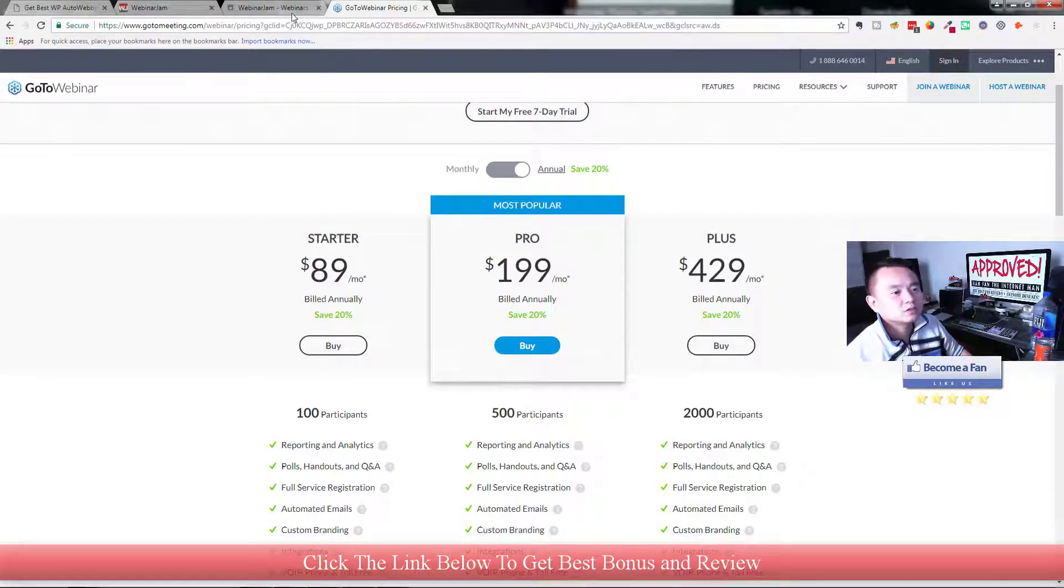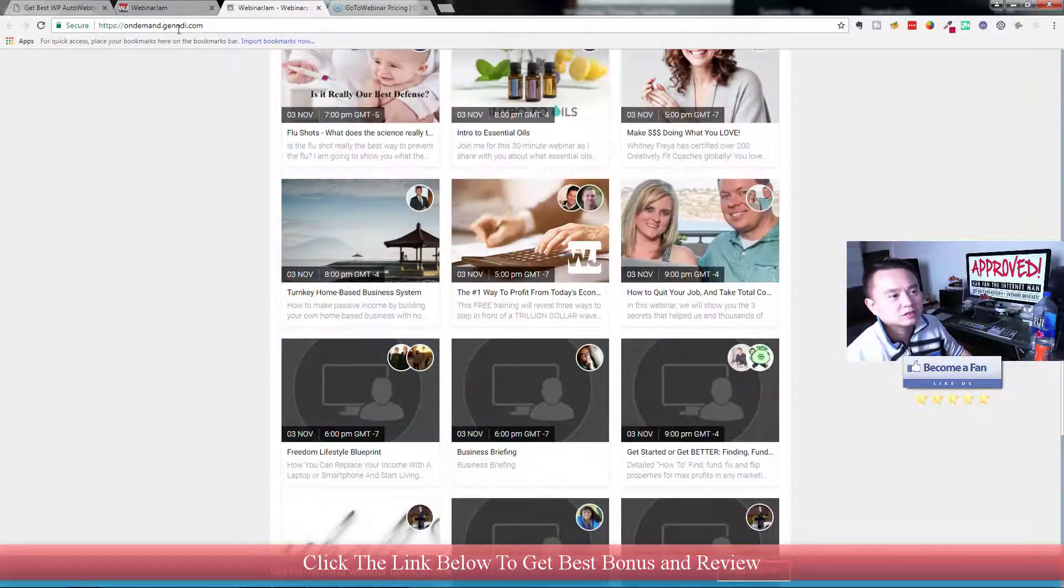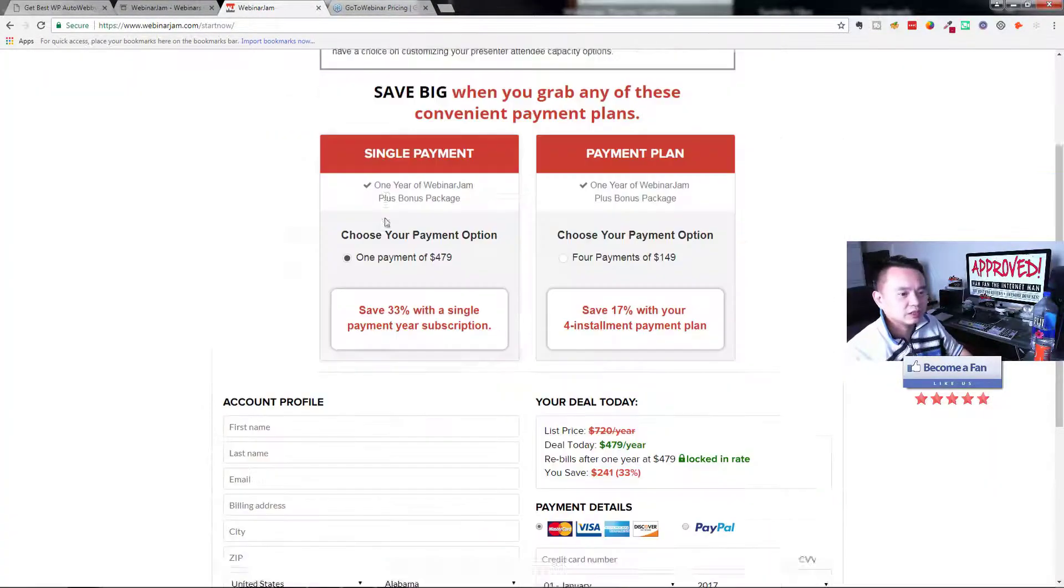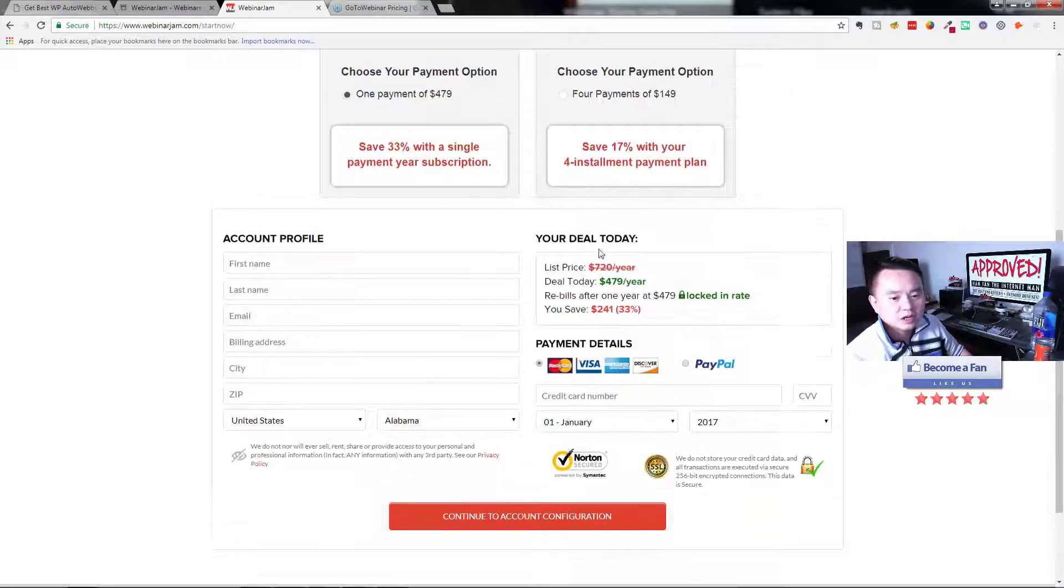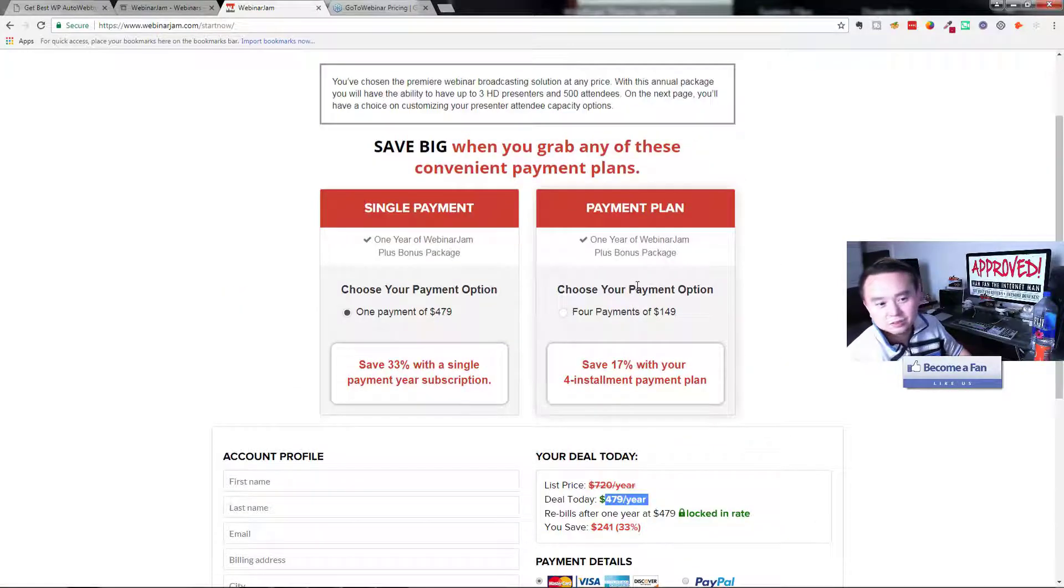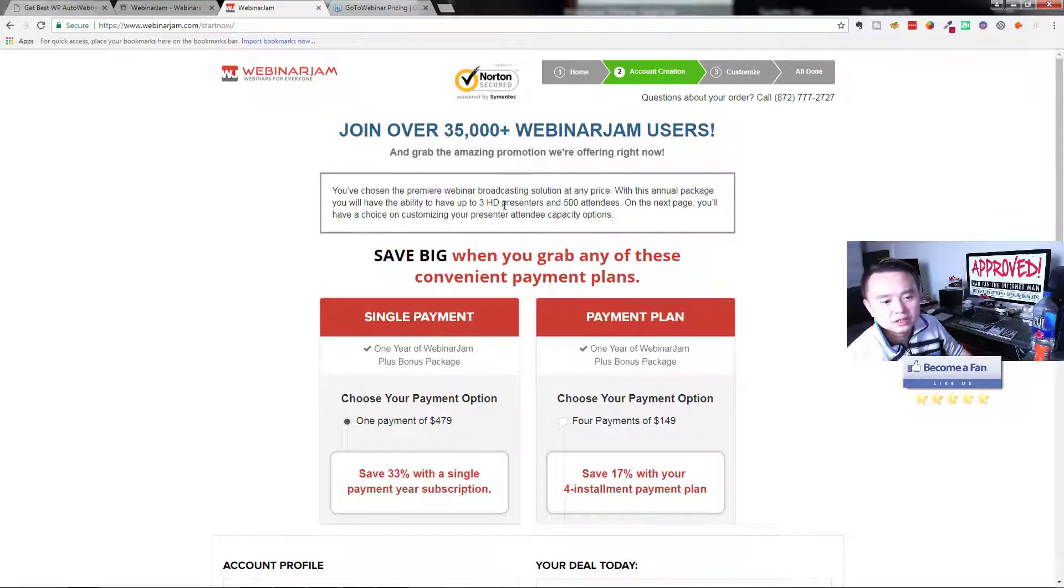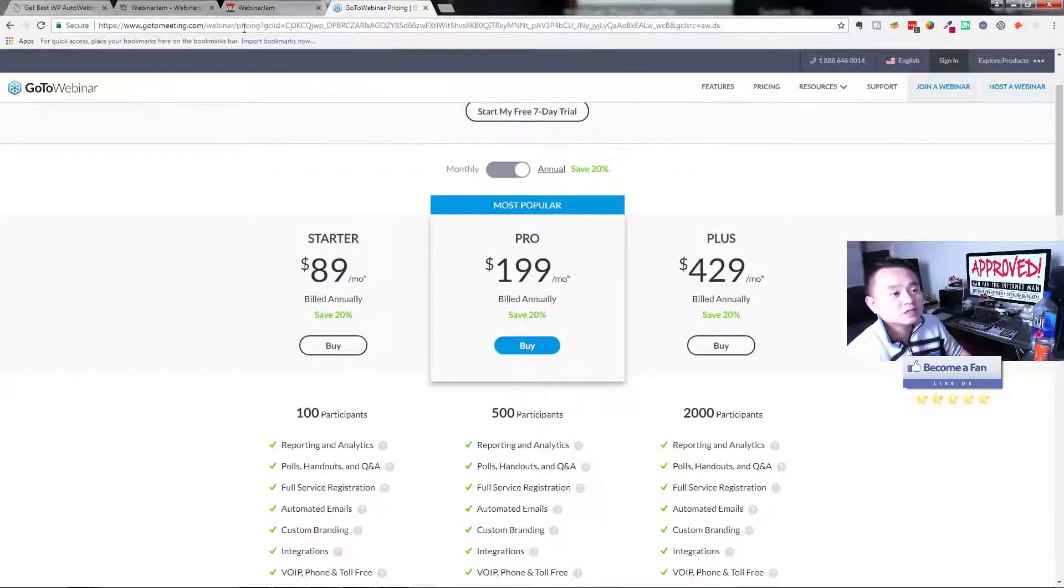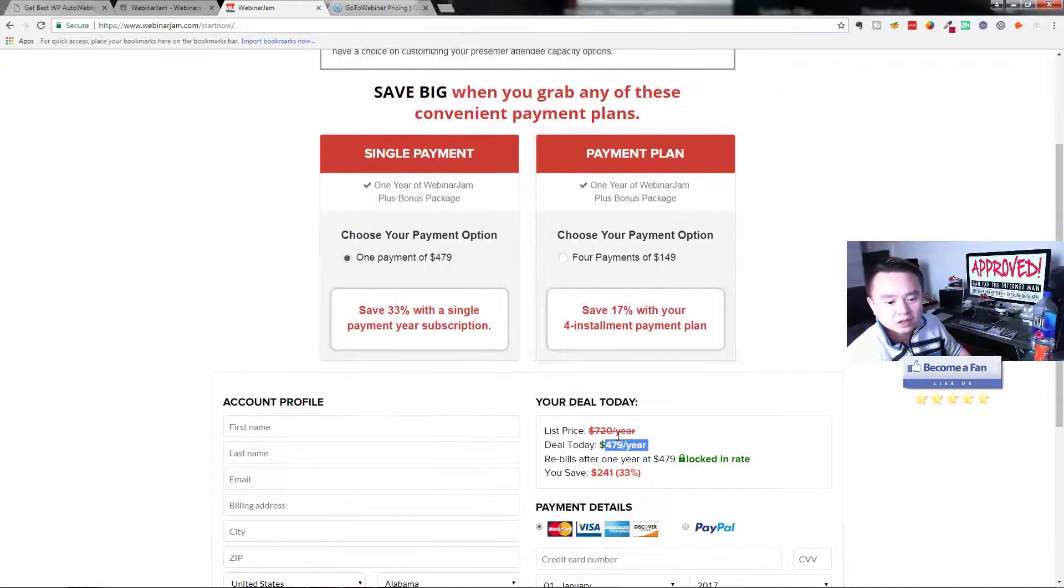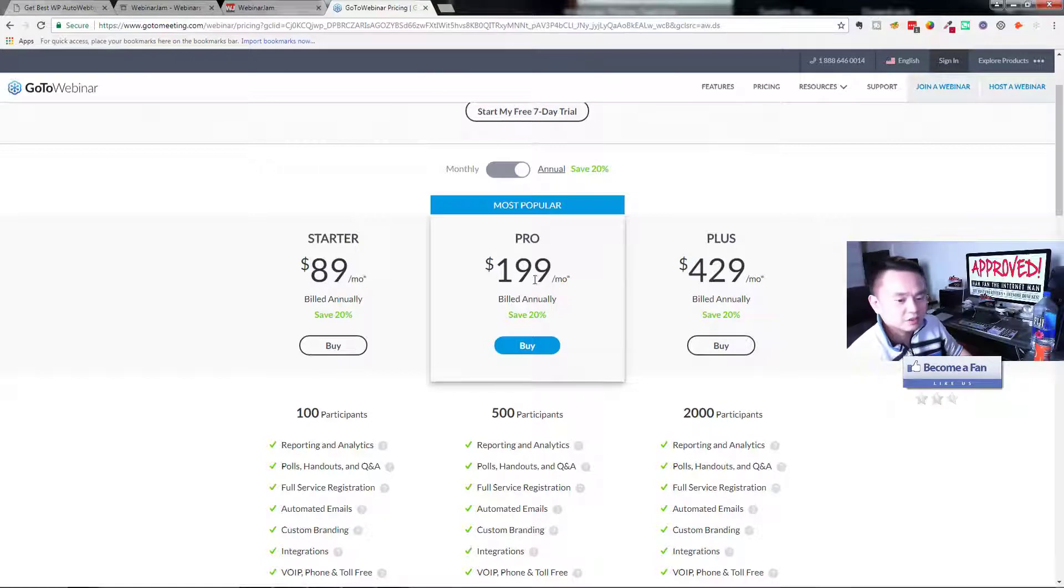We have another software that's really popular among marketers called WebinarJam. A little bit cheaper at $479 per year. You can get this webinar offering up to three HD presenters and 500 attendees. Most people I would say don't have $500 per year or even a couple thousand dollars per year to invest before they even make their first webinar money.